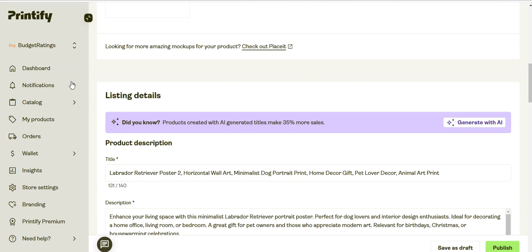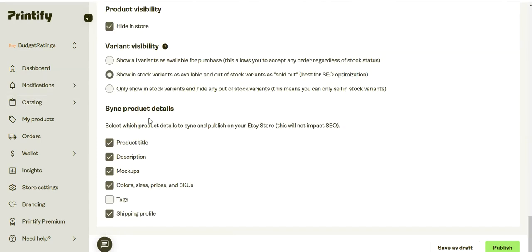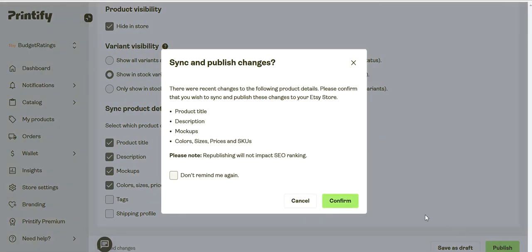So I'm not even gonna select any shipping profile, I'm just gonna hit publish.